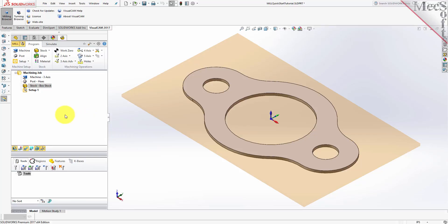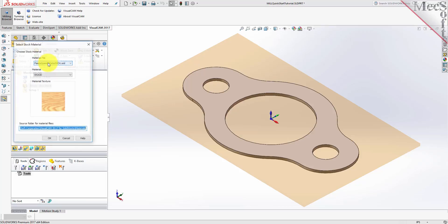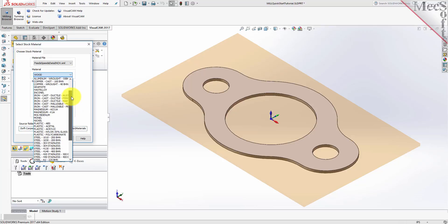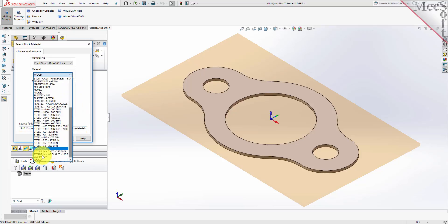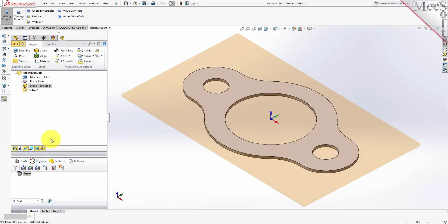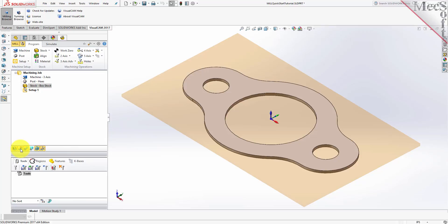Next, we'll set the material for the stock geometry. From the Program tab, select Material to display the dialog. For Material, select Wood from the list of available materials, and then pick OK. If the material texture does not display on the stock, select the Material Texture Visibility icon located at the base of the Machining Browser.